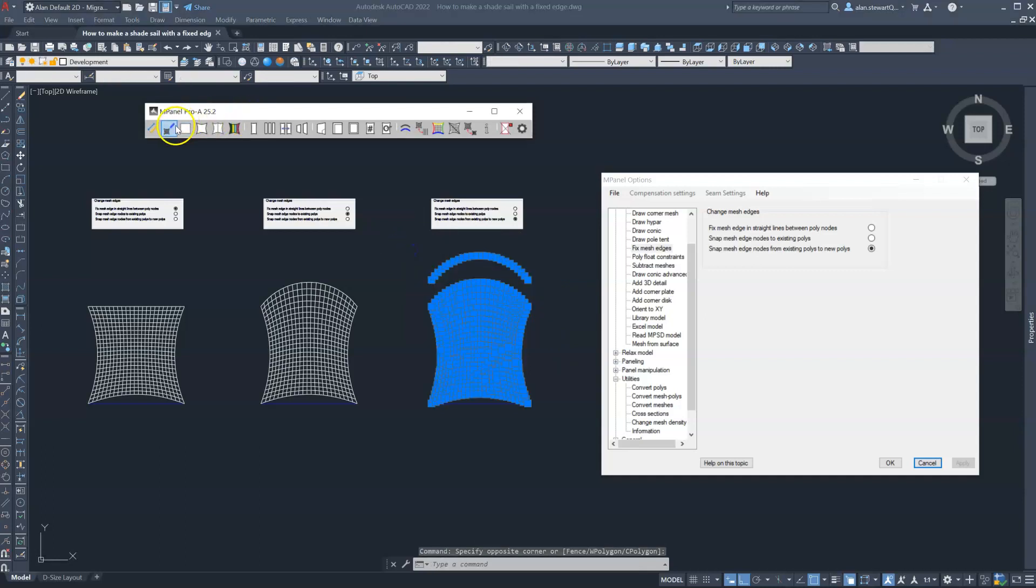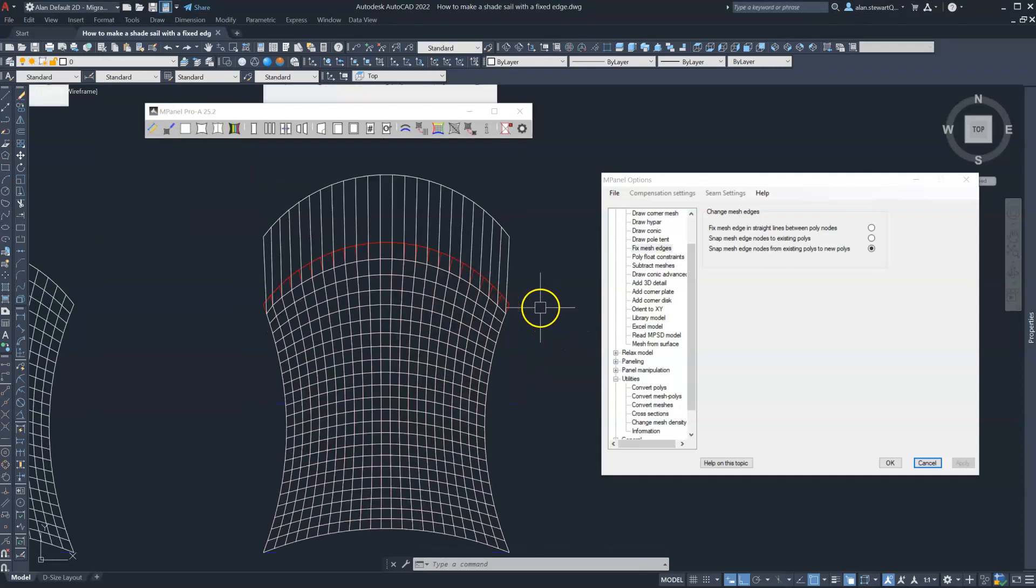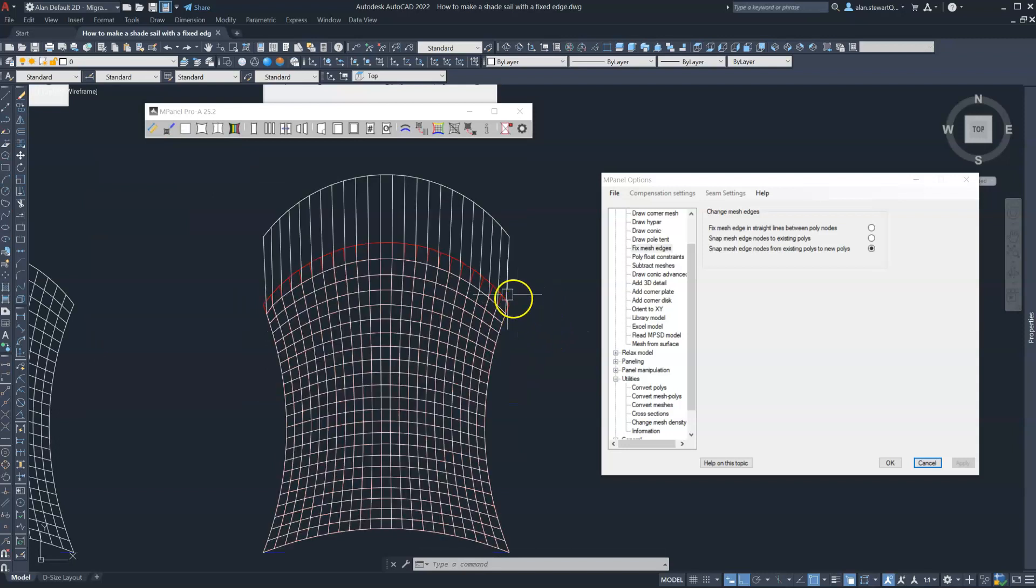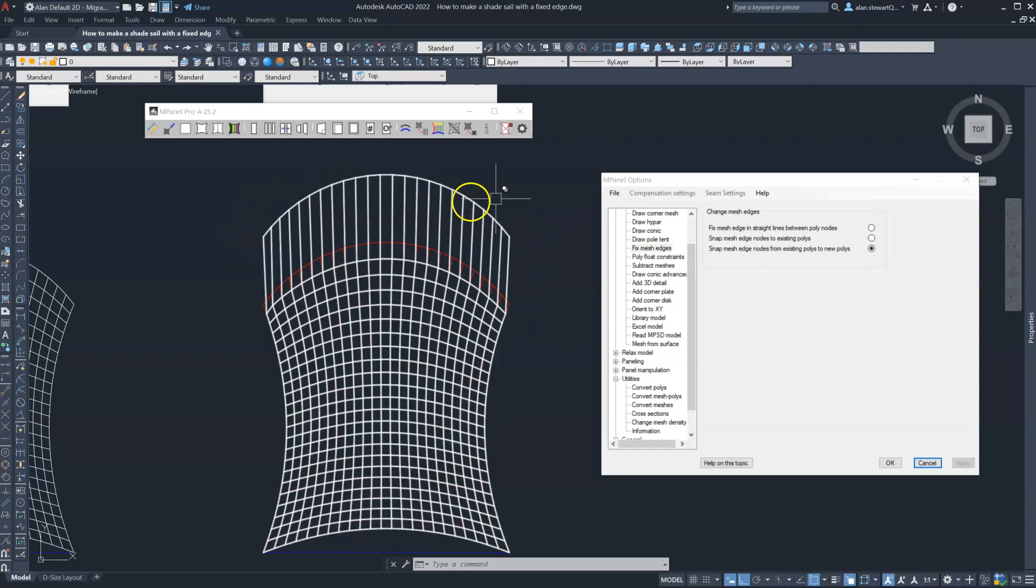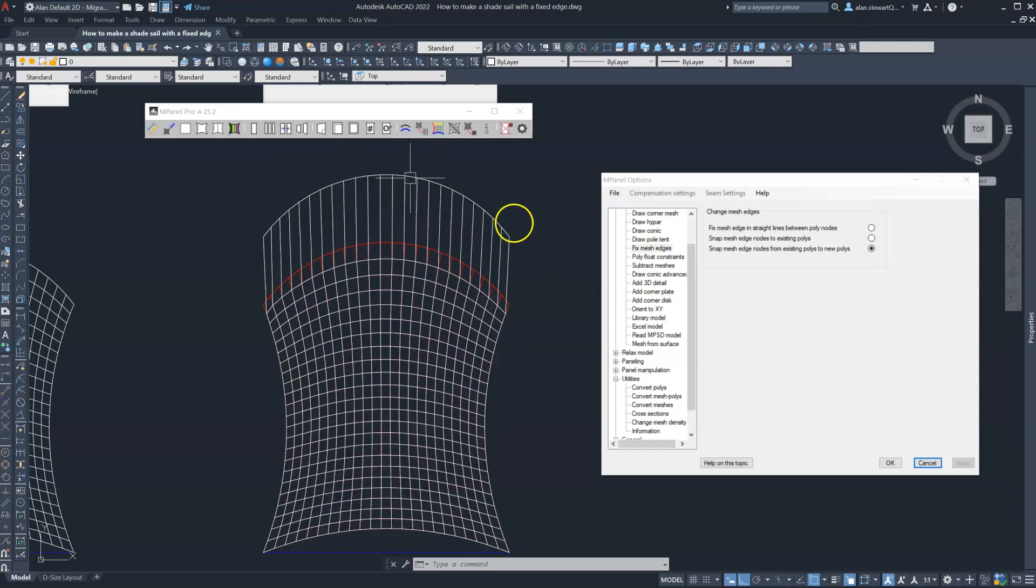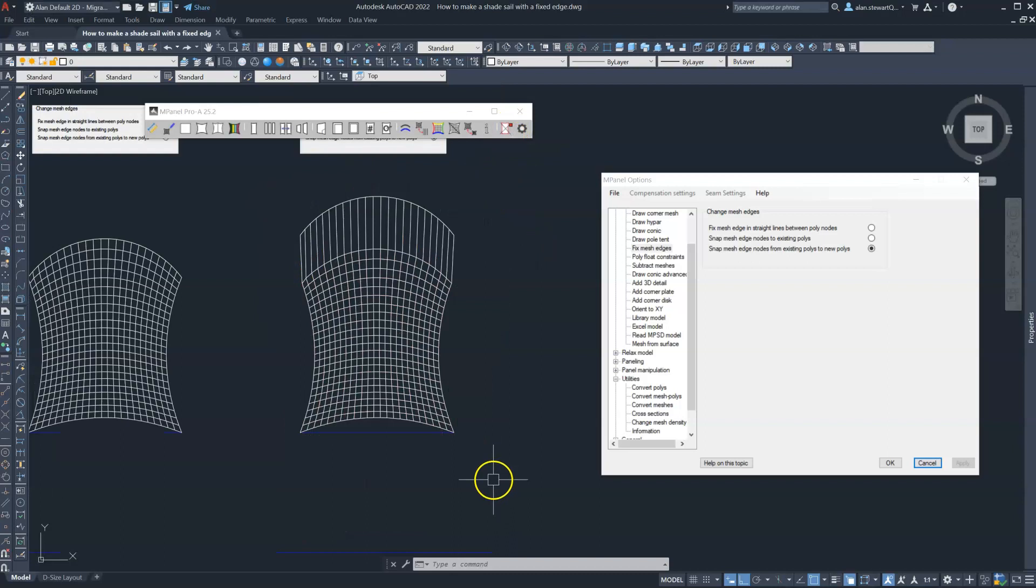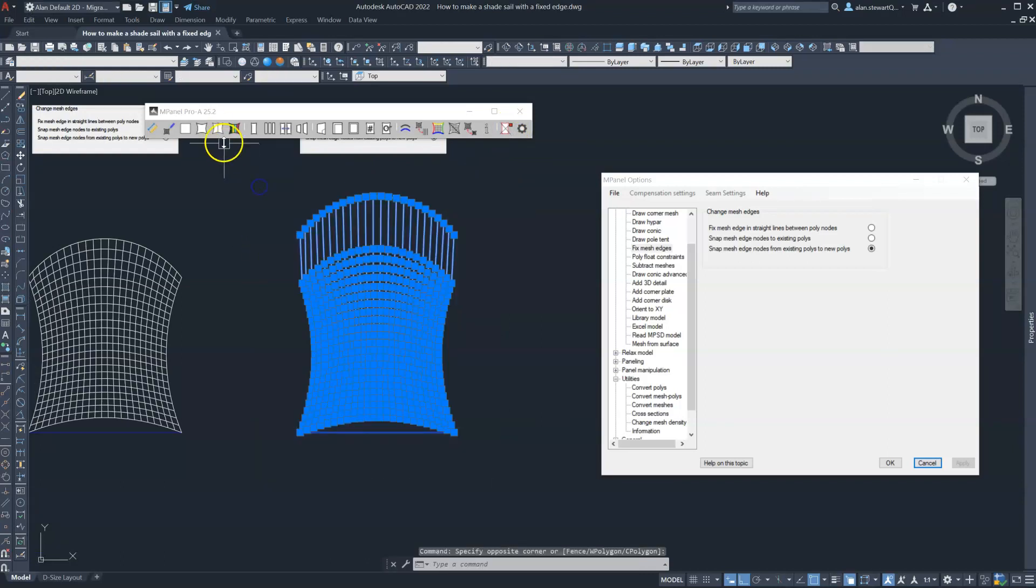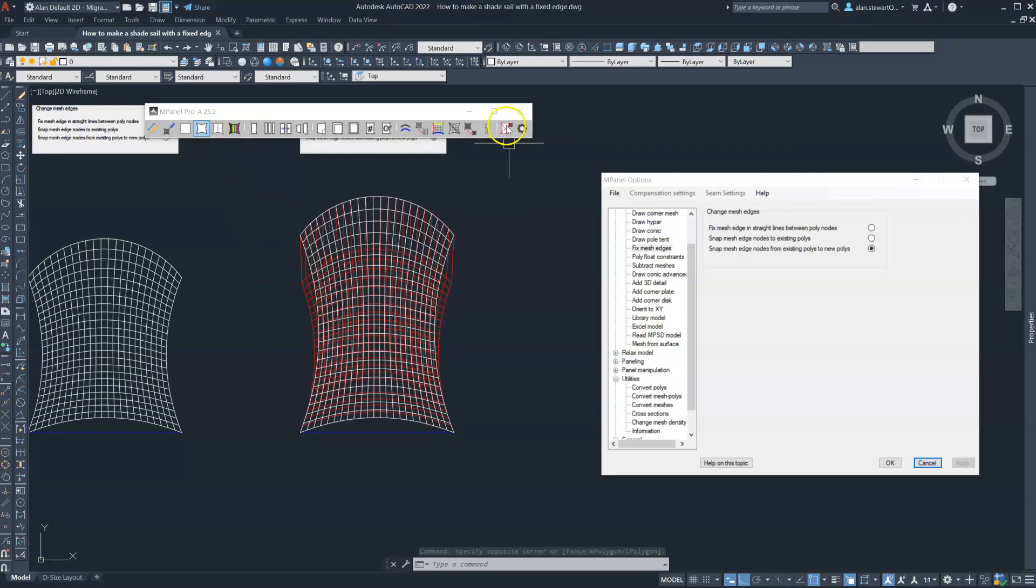Run the tool and the panel will disconnect from the original 3D polyline and connect to the new 3D polyline which has the same number of vertices. Relax again as a cable edge mesh and there's our new shape.